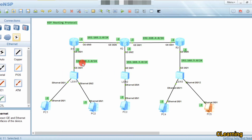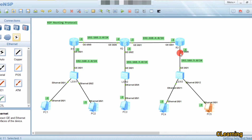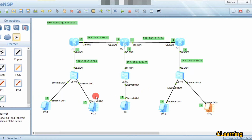I've assigned all the PCs their IP addresses. The first network is 192.168.1.0 — 1.1 is the gateway and 1.2 is a PC. Similarly, the 3.0 network has 3.1 as gateway, 3.2 as a PC. The 5.0 network has 5.1, 5.2, 5.3. The 2.0 and 4.0 networks connect the routers.